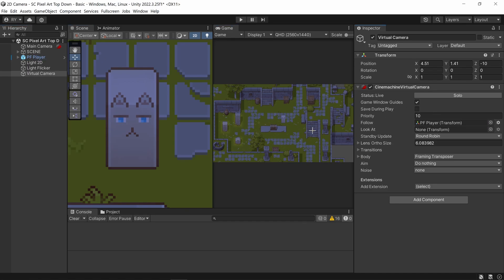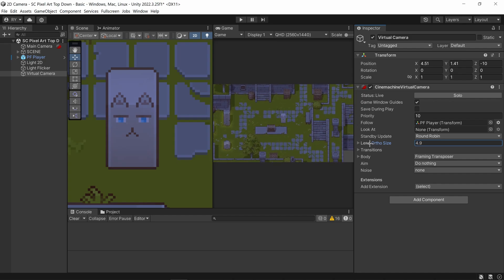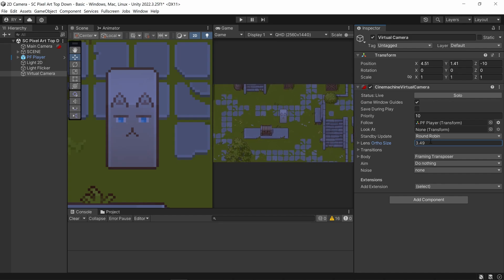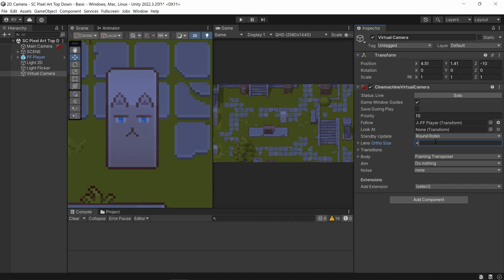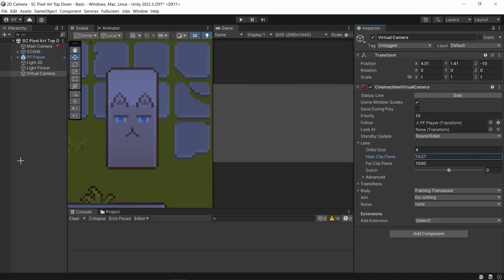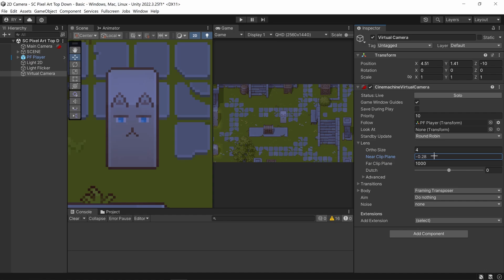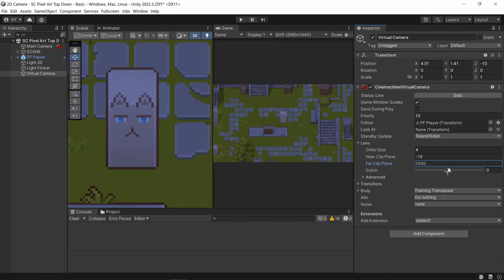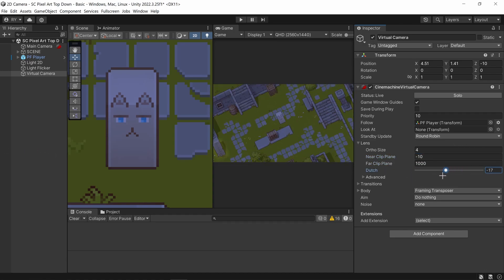Now the player is in the middle. I'm going to make it a little bit bigger by decreasing the orthographic size. If you drop down to Lens you can see there's the near clip plane — if you don't see anything just bring it to a negative value — and the far clip plane as well, and you've got your dutch angle here.